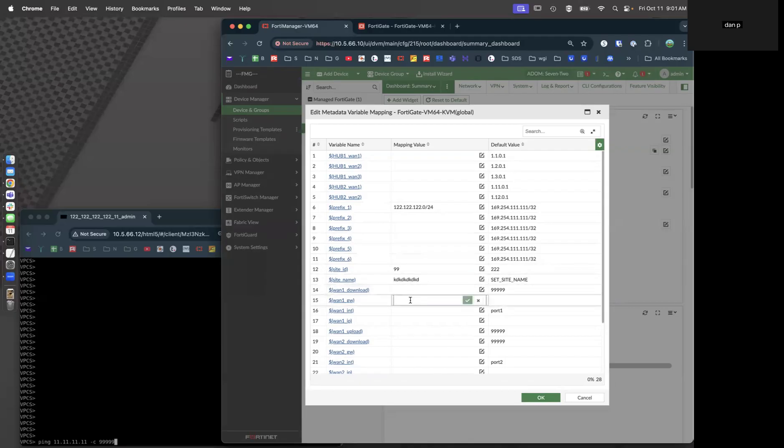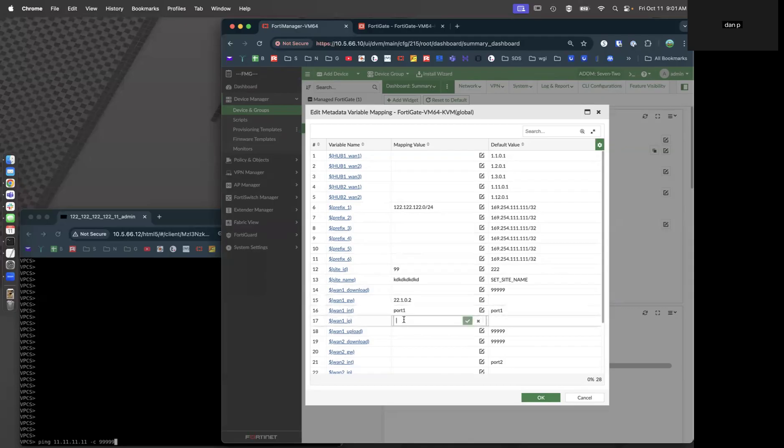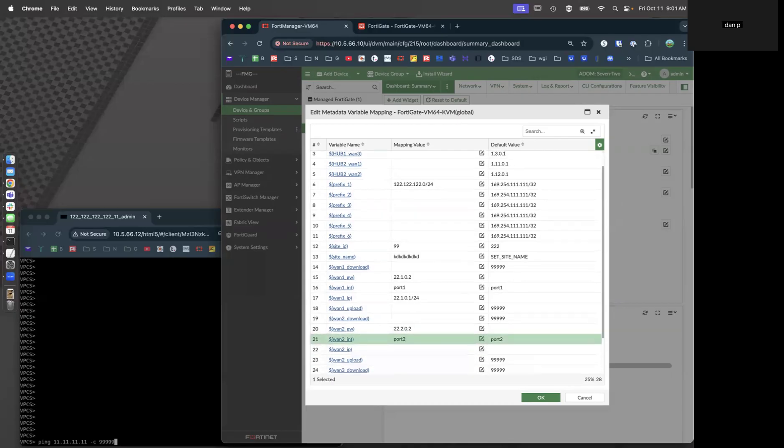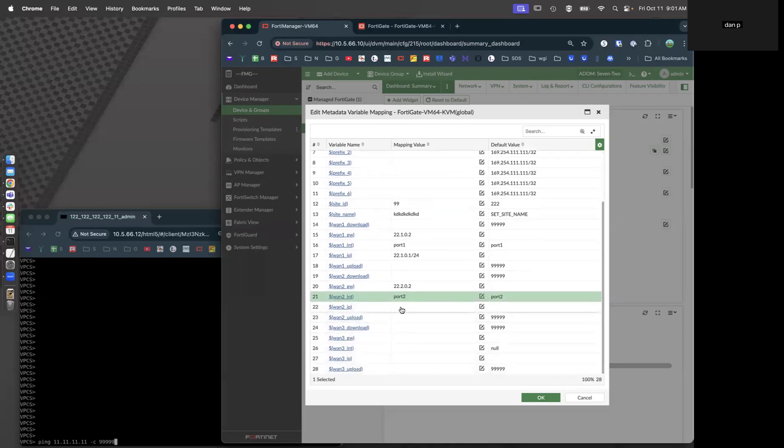WAN1 gateway is 22.1.0.2, WAN1 interface is port 1, WAN1 IP is 22.1.0.1/24. WAN2 gateway is 22.2.0.2, we're going to use port number 2 for WAN2, and the IP address for the site is 22.1.0.1/24.